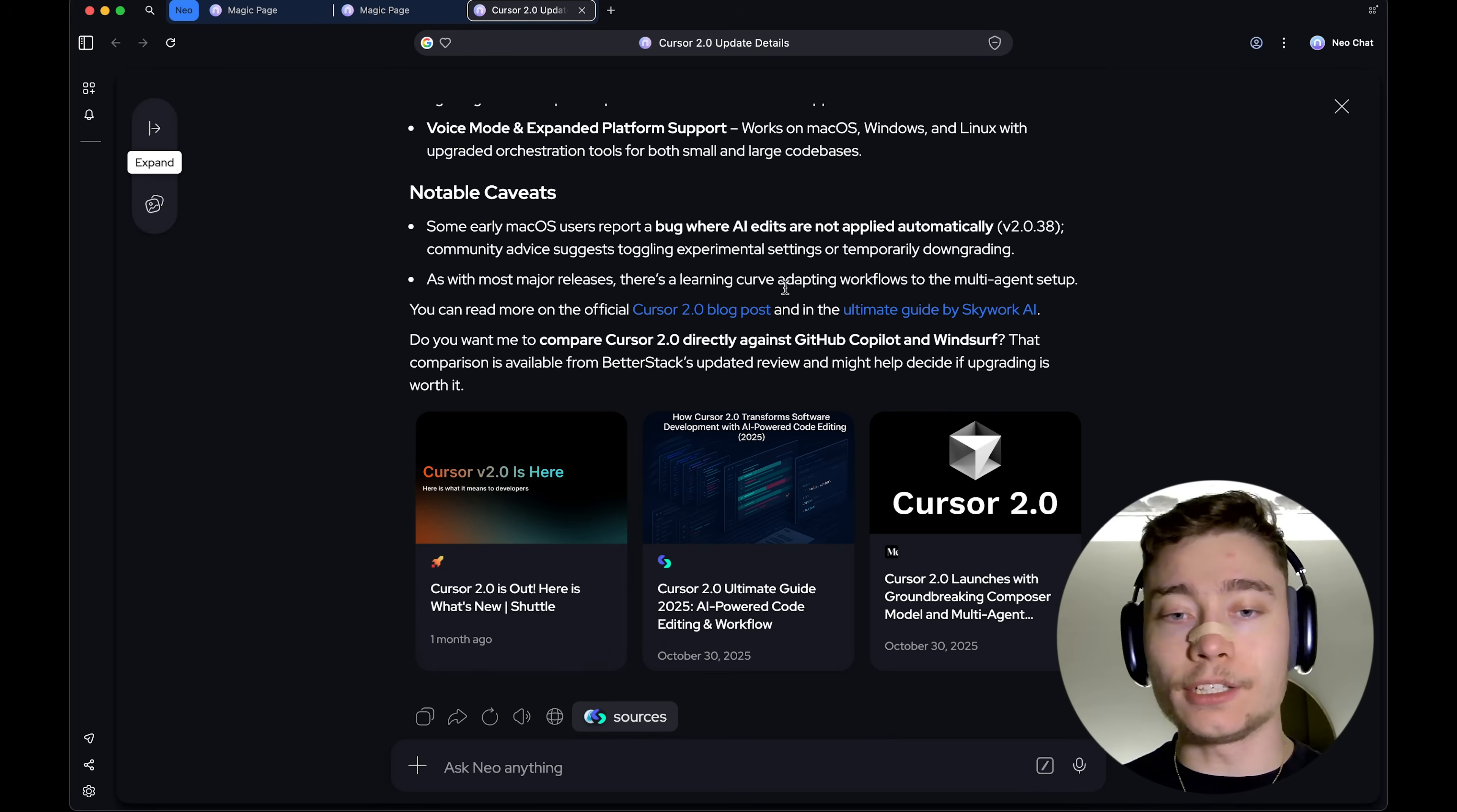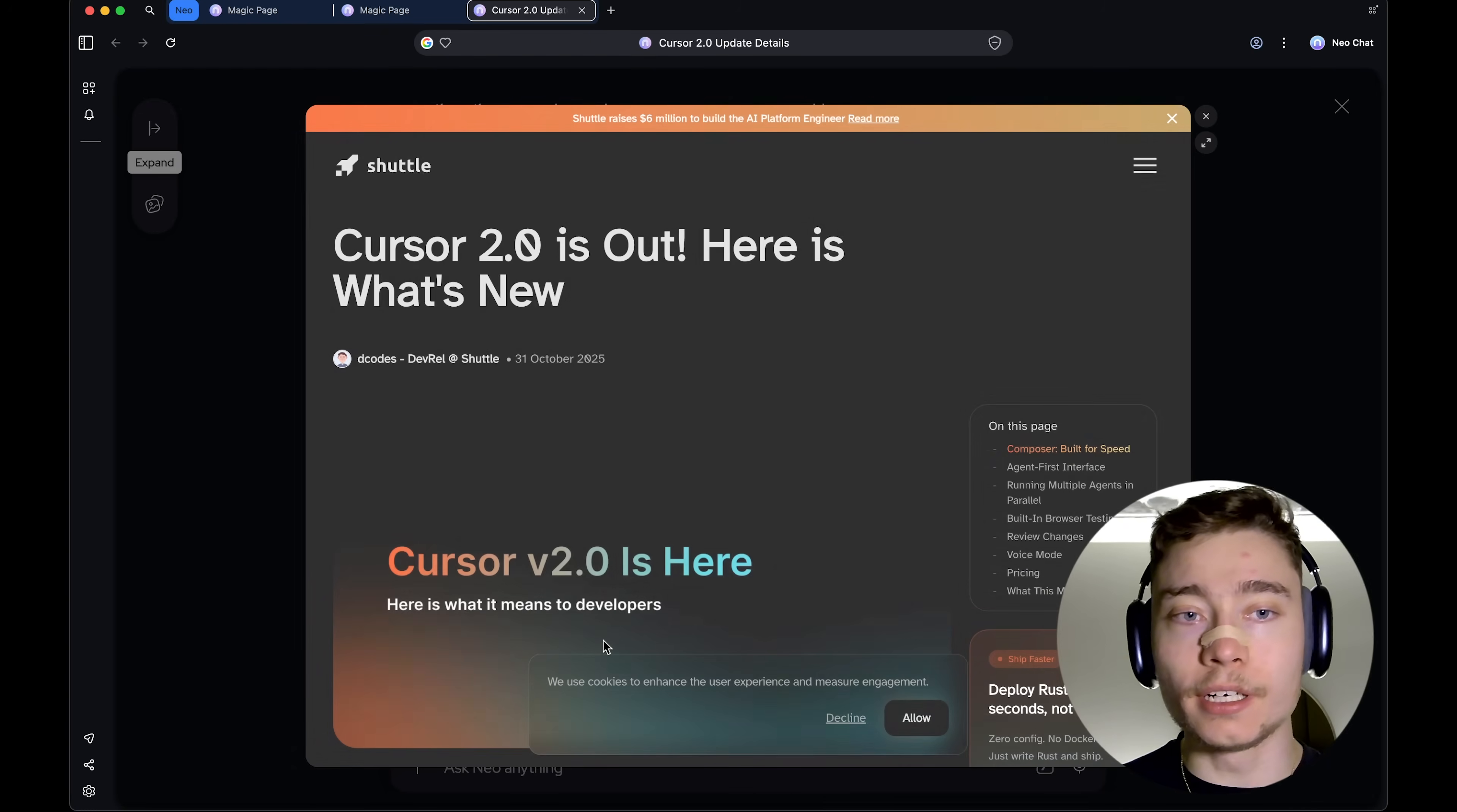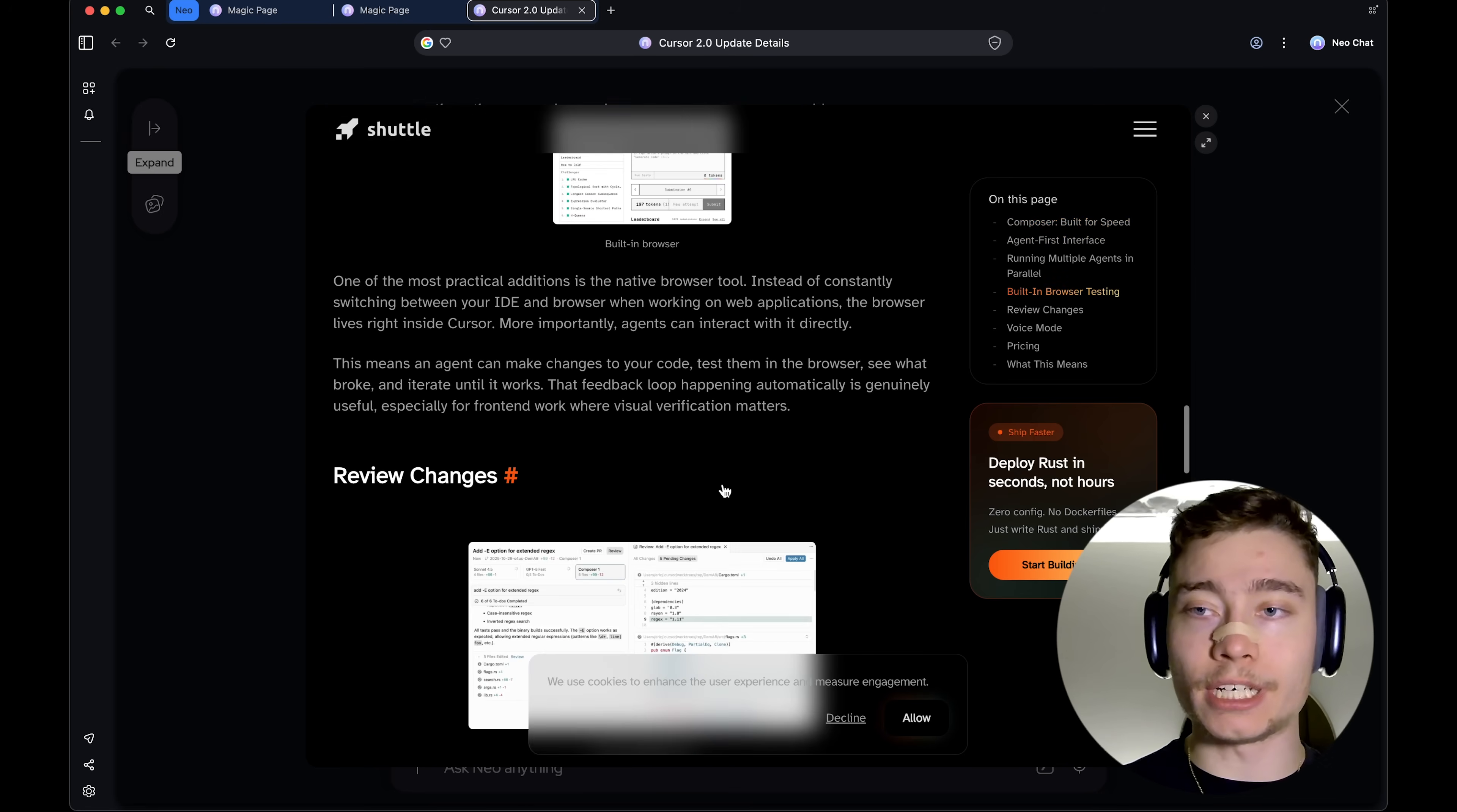But let's say you want to go into a specific source. For example, this one, you have this peak. So, when you hover over it, you click peak. And you don't have to switch tabs. This is just a quick sneak peek of that website.